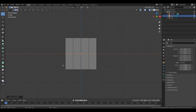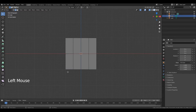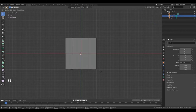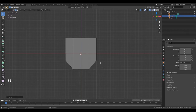Hold down left mouse button and select these edges, then hold down Shift and select these edges. Press G, Z to move along that axis, then left mouse button. Now move your cursor to the middle of this edge.